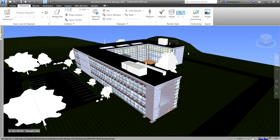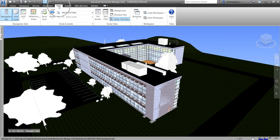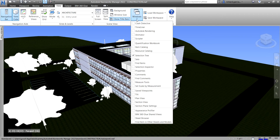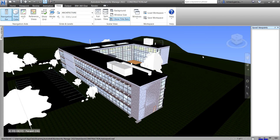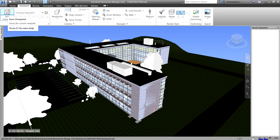To open the saved viewpoints dialog box, go to the View tab, then go to Windows, and look for Saved Viewpoints — just check that and your saved viewpoints panel will appear. You can also go to the Viewpoint tab if you want to save a viewpoint. So let's say this is the view I would like to save.